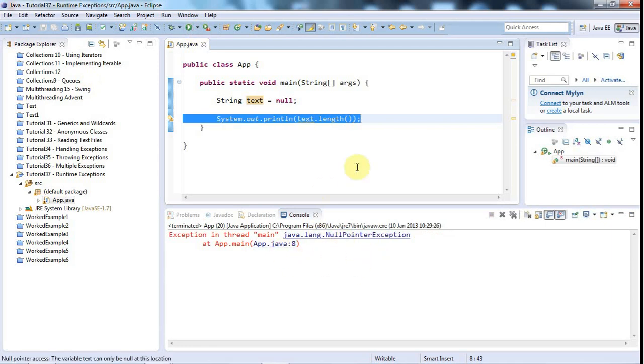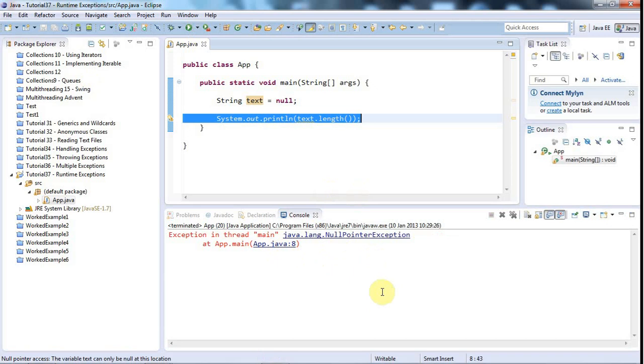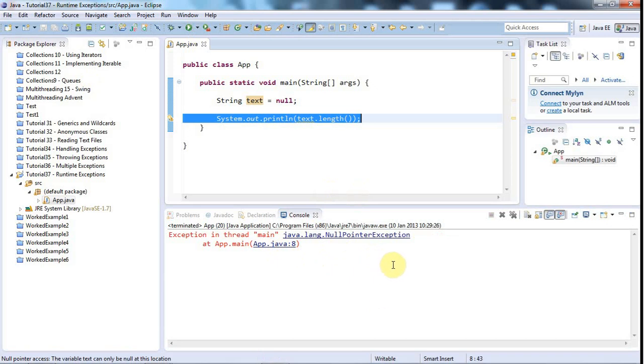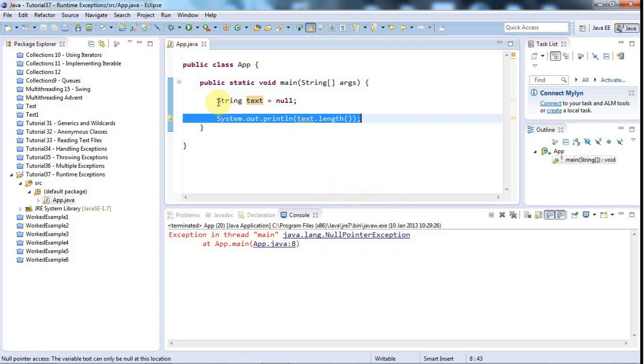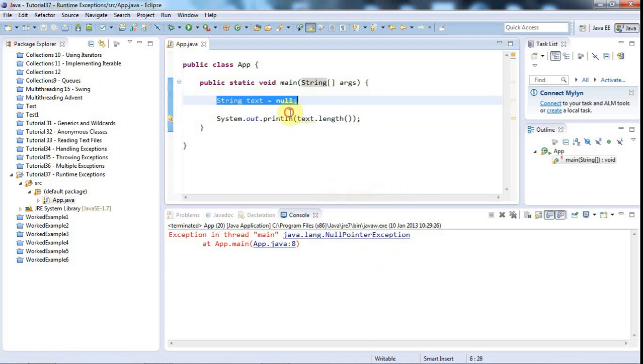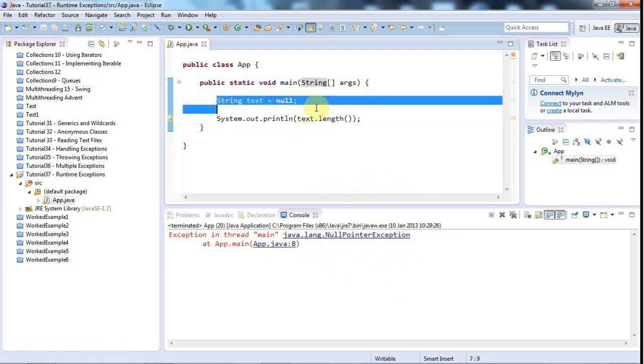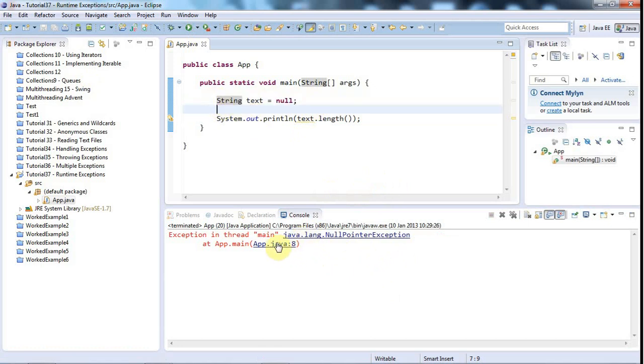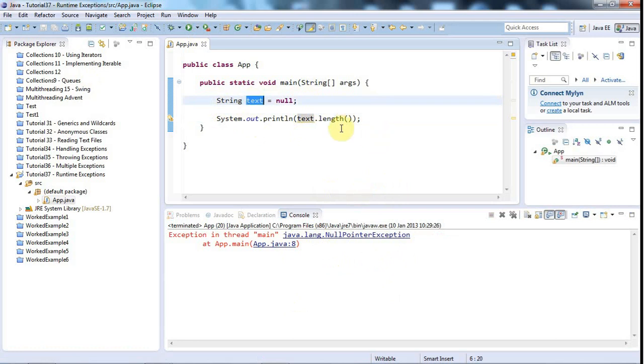And although null pointer exceptions are something that you tend to see a lot as a beginner, because you tend to lose track of the difference between a reference and having an actual object there. In a way, they're kind of one of my favorite errors, because you can usually fix them pretty quickly. Because if you see a null pointer exception, you've literally got some variable that's not referencing anything. And that's usually pretty simple to fix most of the time.